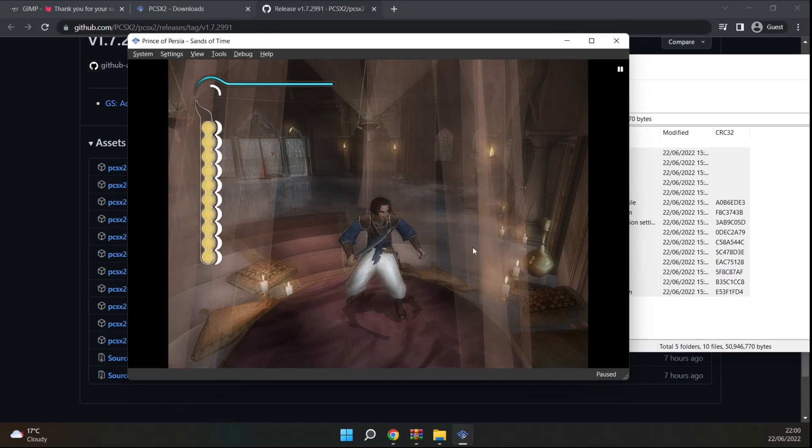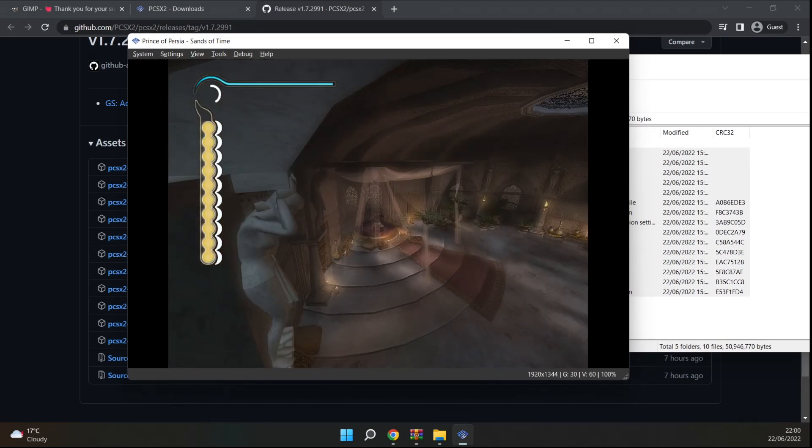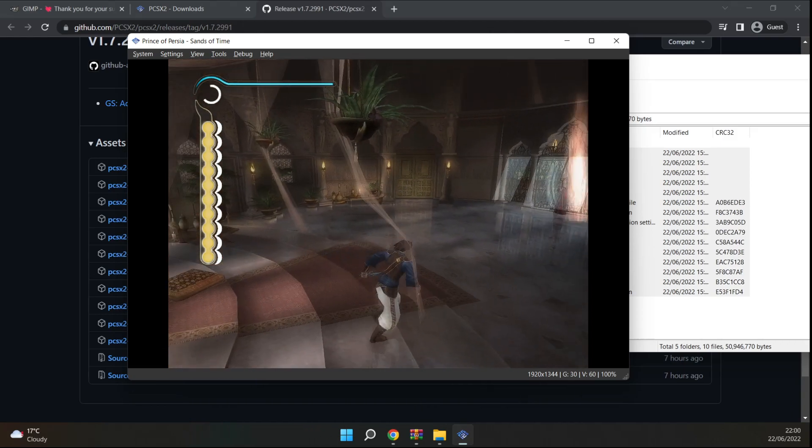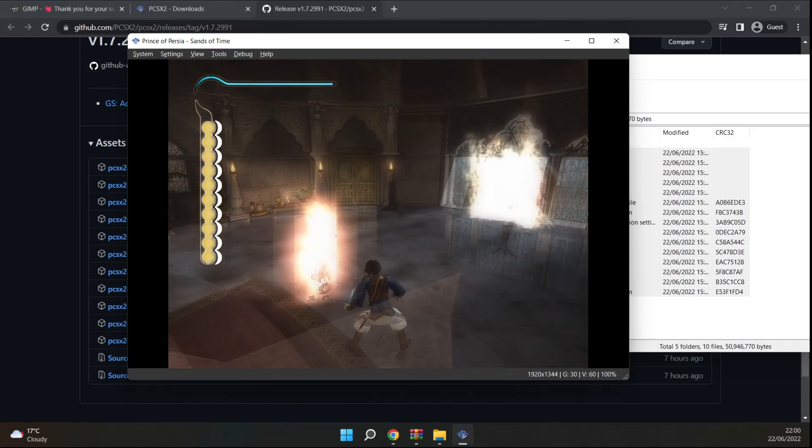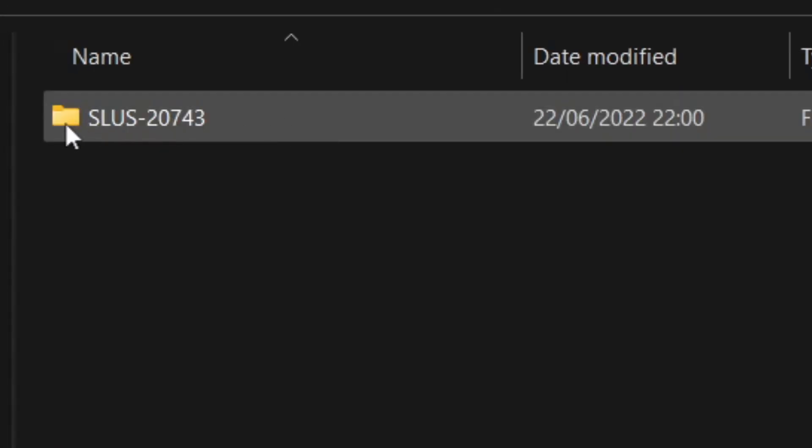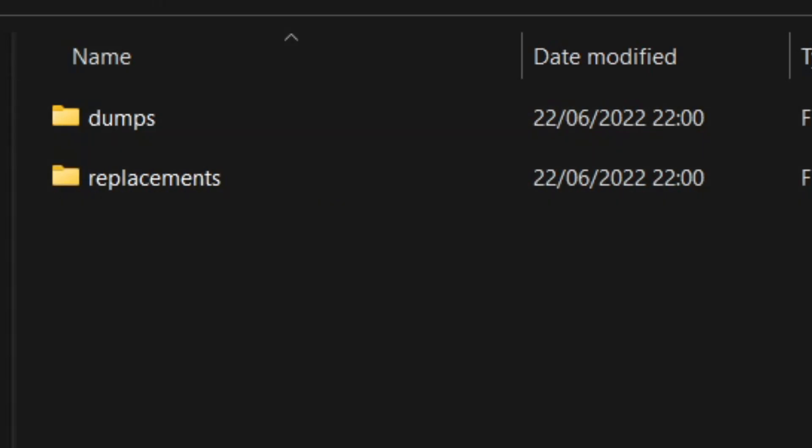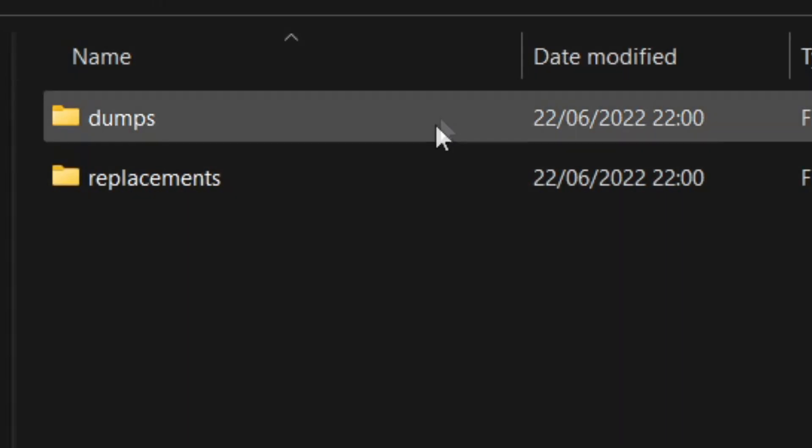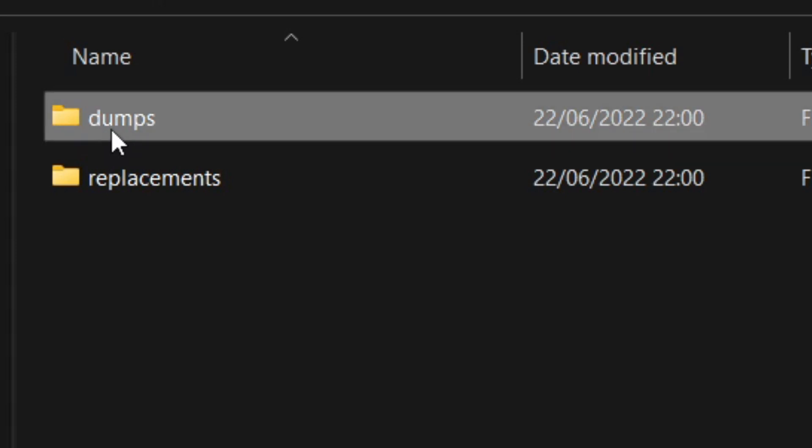You want to play around for a little bit more and then minimize or close PCSX2. You'll find the folder you created for your textures and within this folder there should be another folder with the game's ID as the name. Within this folder there are two new folders called dump and replacements. The dump folder is where PCSX2 dumped all the textures and replacement is where we will be storing our mods.